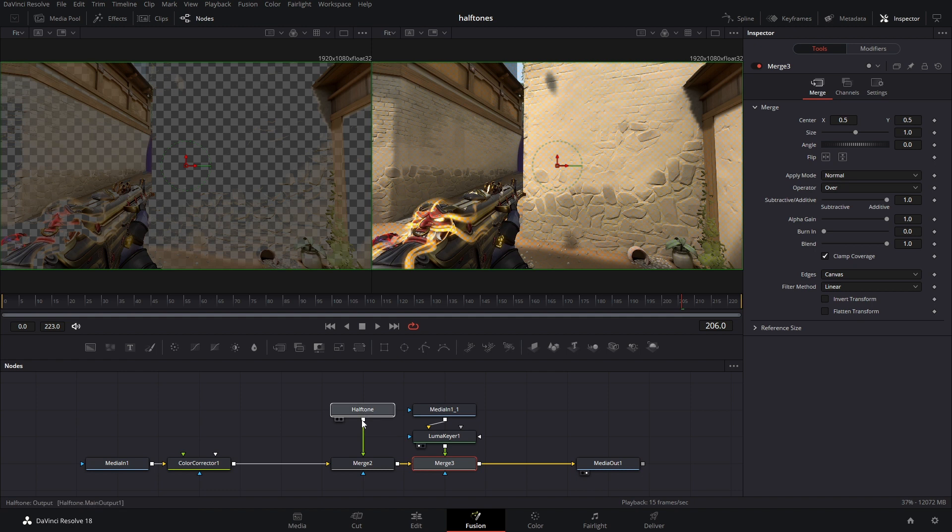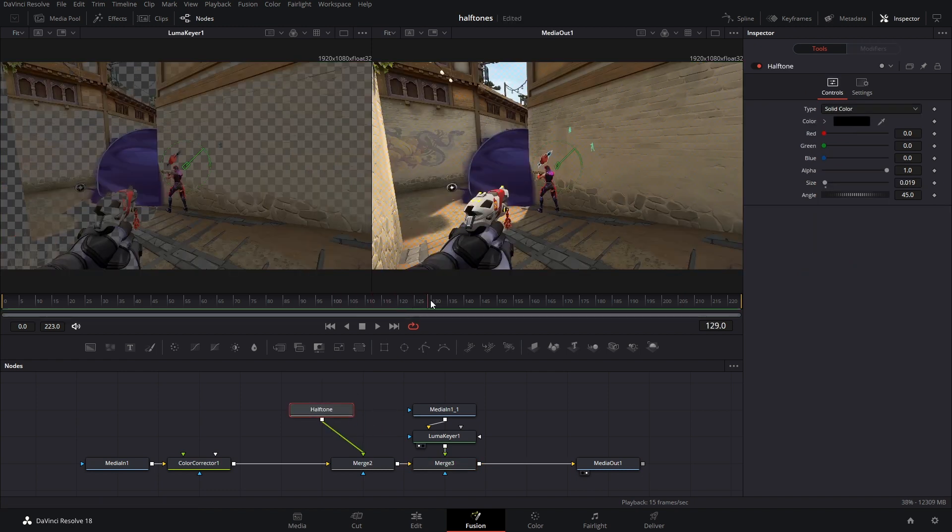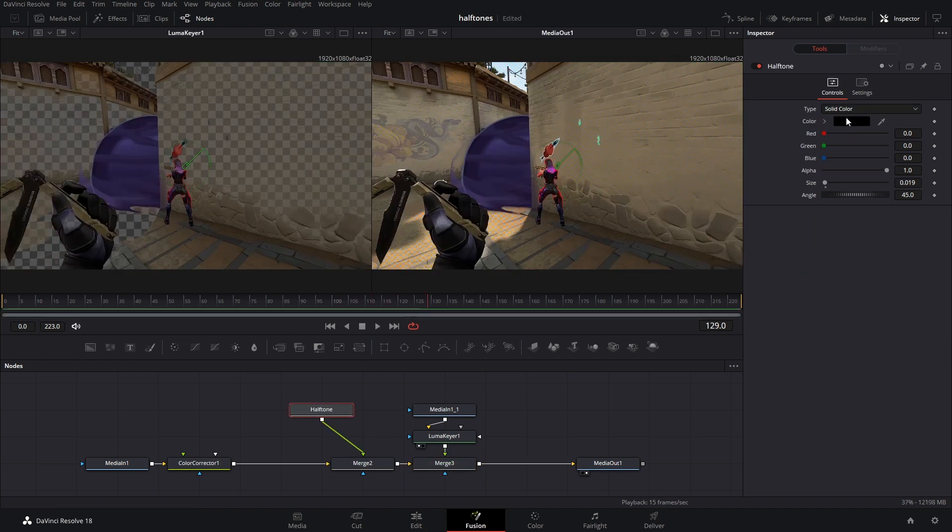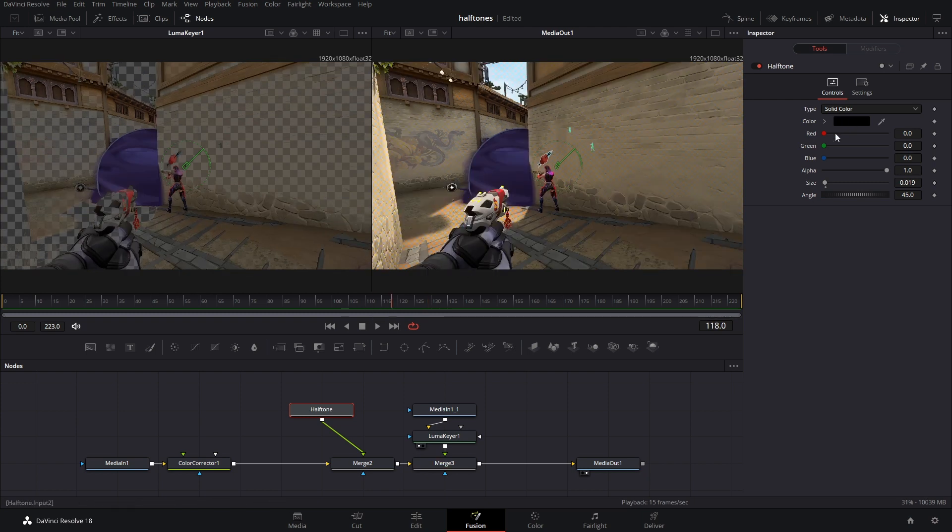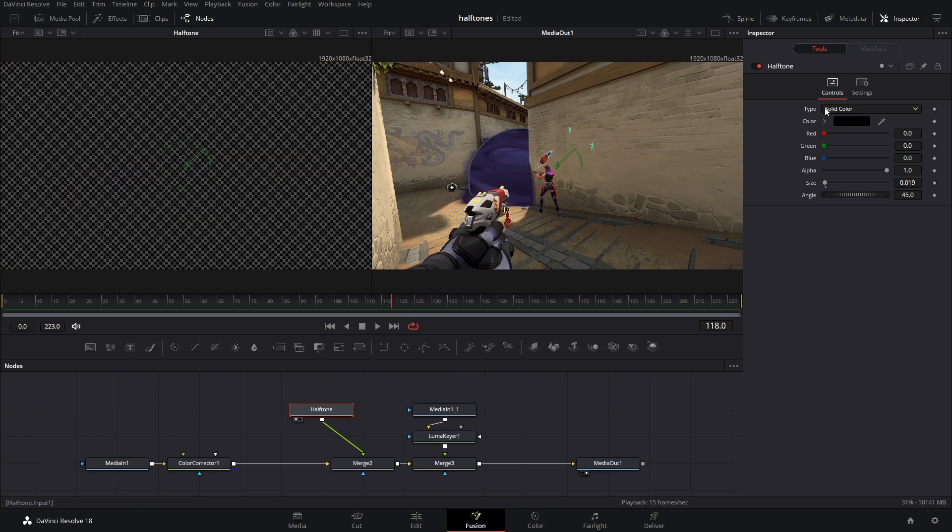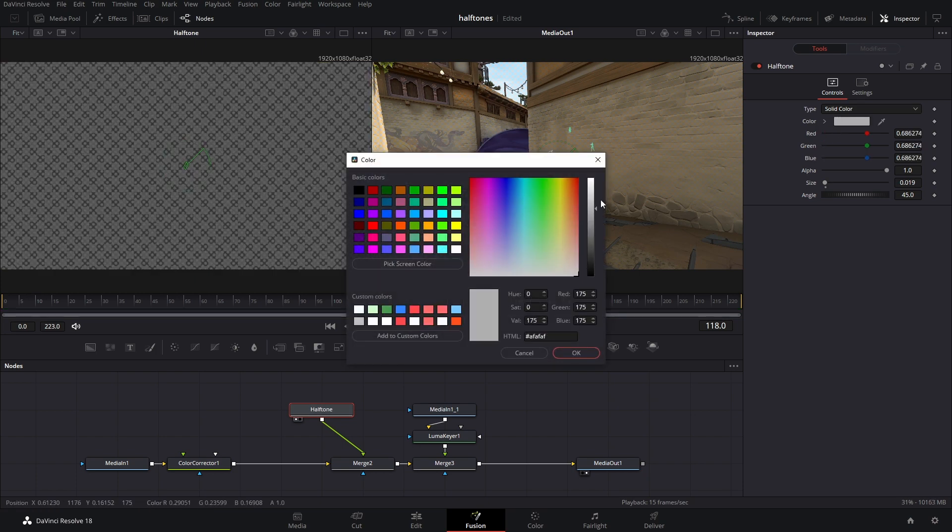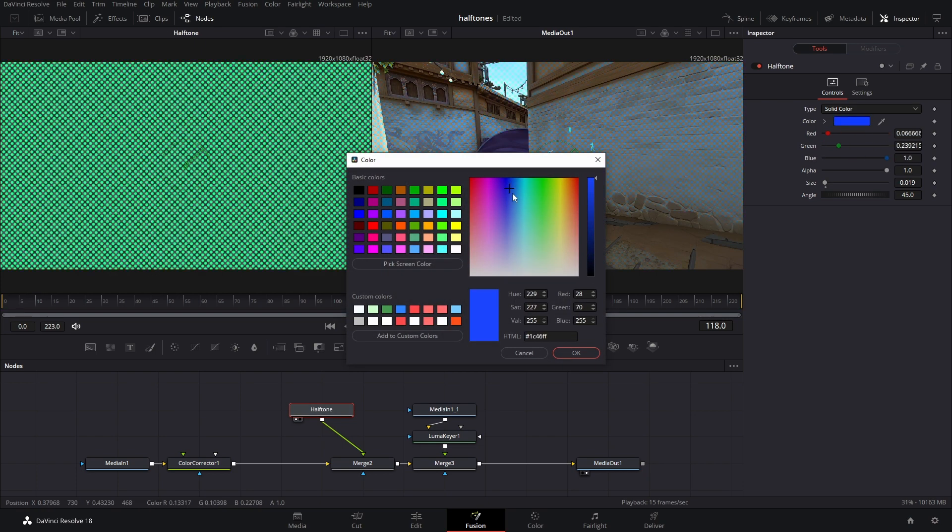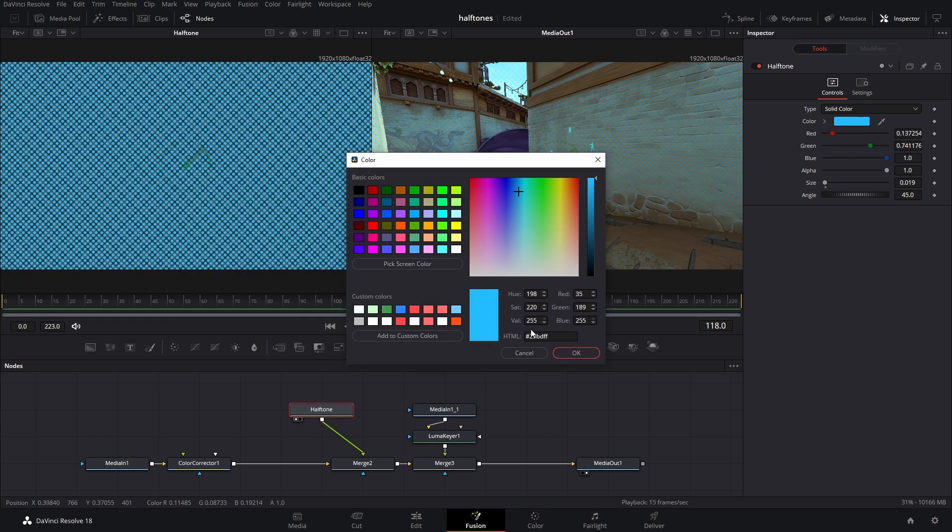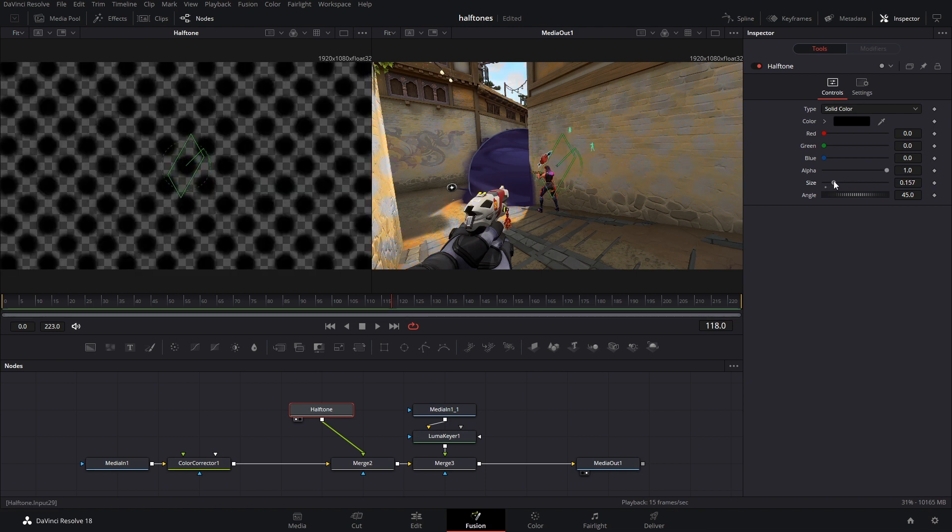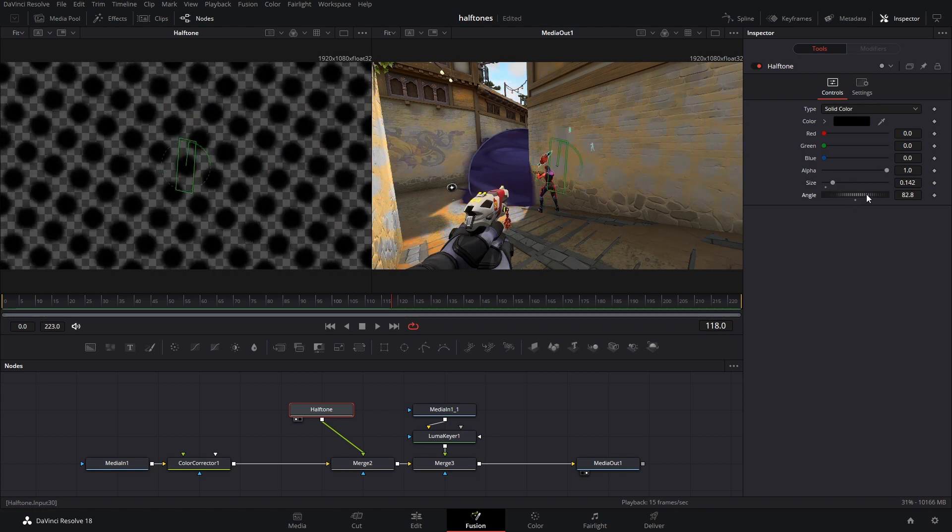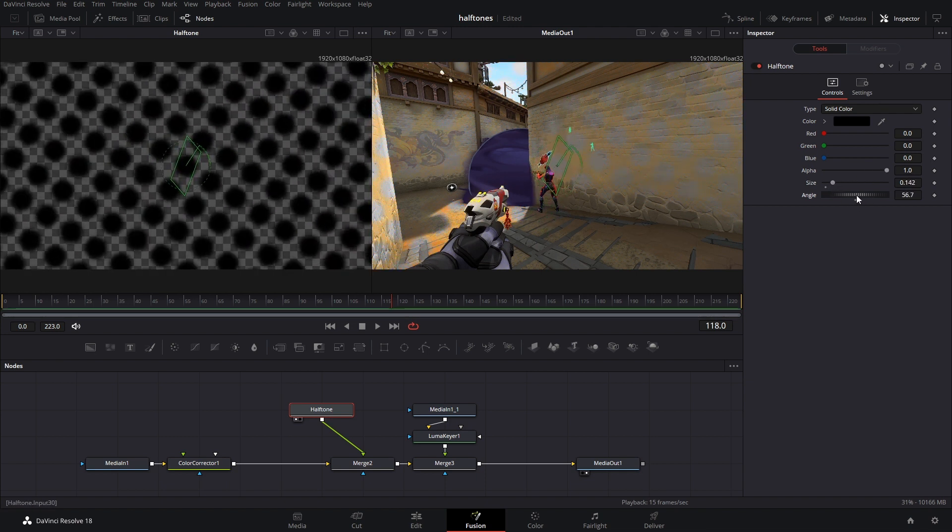So in the future, you have this halftone node and you can just use that, and it has full controls where you can change the color of the dots to whatever you want. You can change the size of them and the angle of them.